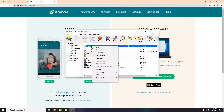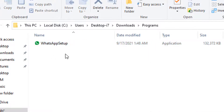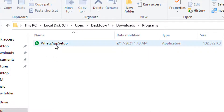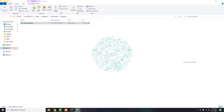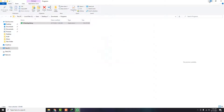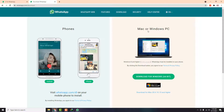It will take one to two minutes to download the setup. Once downloaded, locate the setup file and double-click on it to initiate installation. In a minute or so it will start installing the native WhatsApp application specifically made for Windows or laptop use.